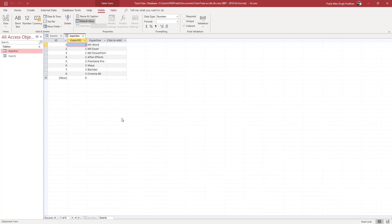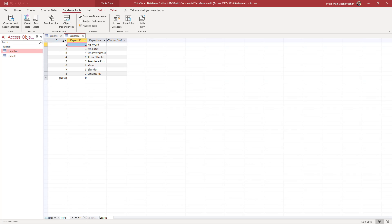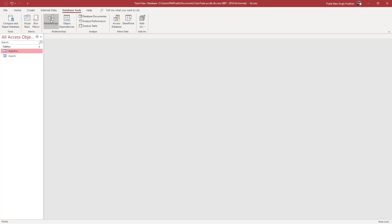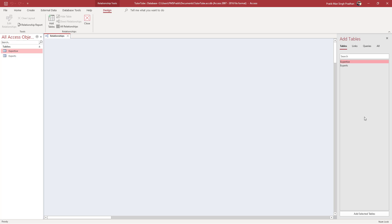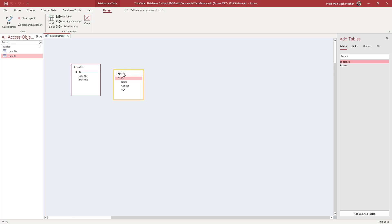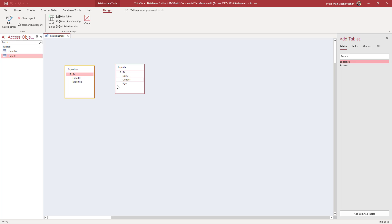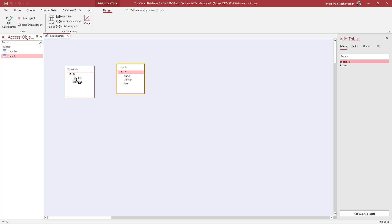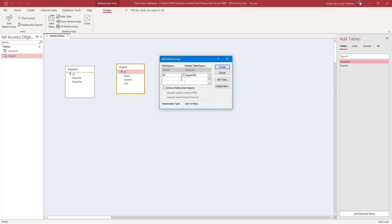To do that, I'll go into Database Tools. First close the open tables, then click on Relationships. You can see the tables listed — click Add Selected Tables and there's Expertise. You can click and drag to arrange the database tables. Now I want to link ID to Expert ID — ID is the primary key and Expert ID will be the foreign key. I'll click and drag ID onto Expert ID and you can see that Experts ID will be related to Expert ID in the Expertise table.